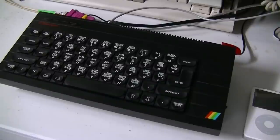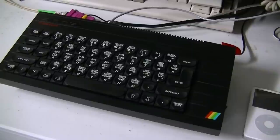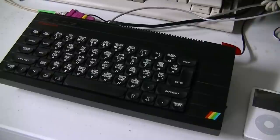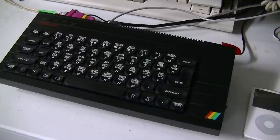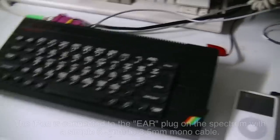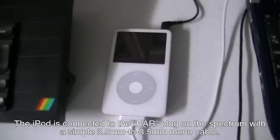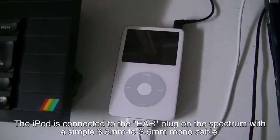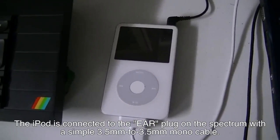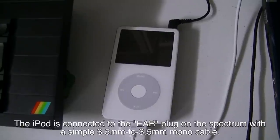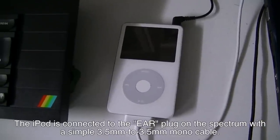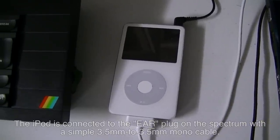We'll start with the Sinclair ZX Spectrum. I have a Spectrum Plus here, it's the 48k system. Classically the only way to get programs on and off is by the use of tapes. Tapes don't last so well, you need lots of them and they take up a lot of room. So instead I use my old iPod there and store the programs on there as WAV files.